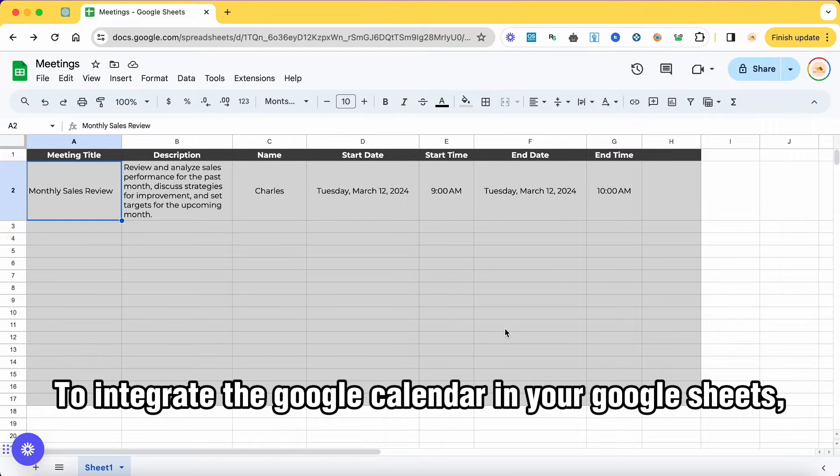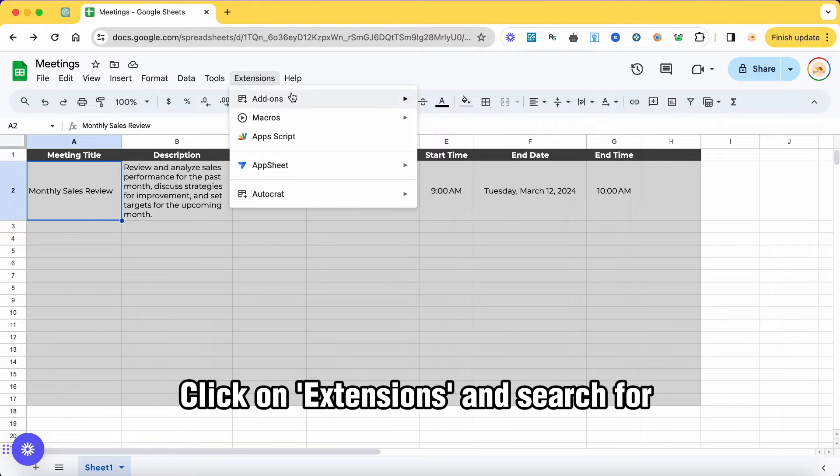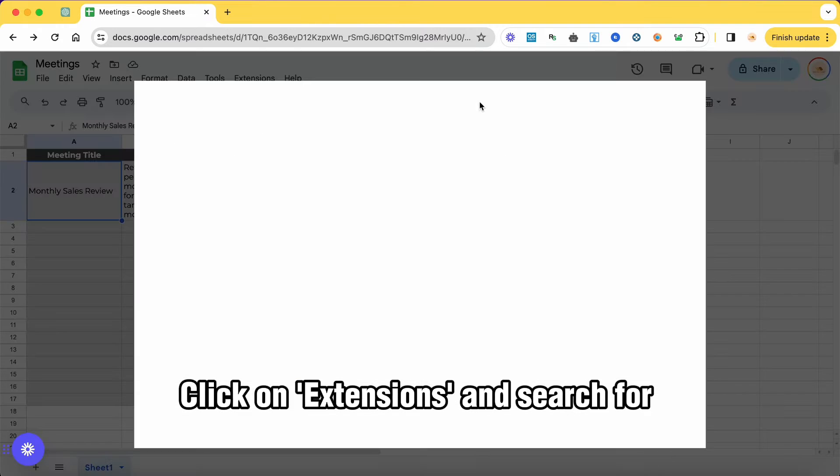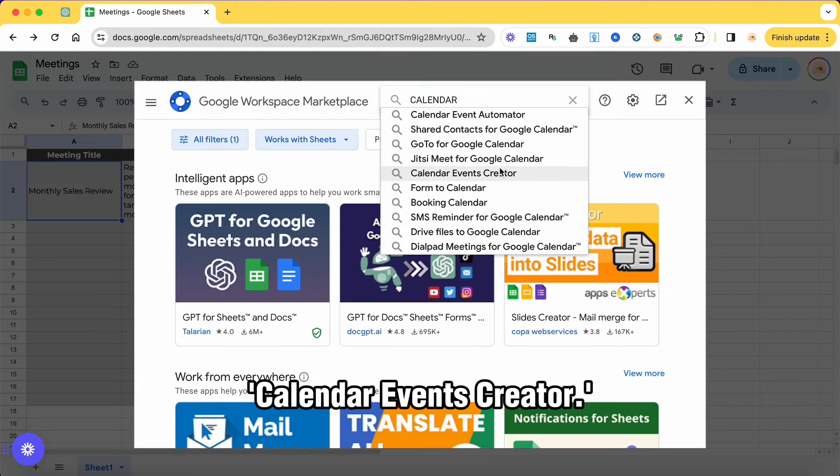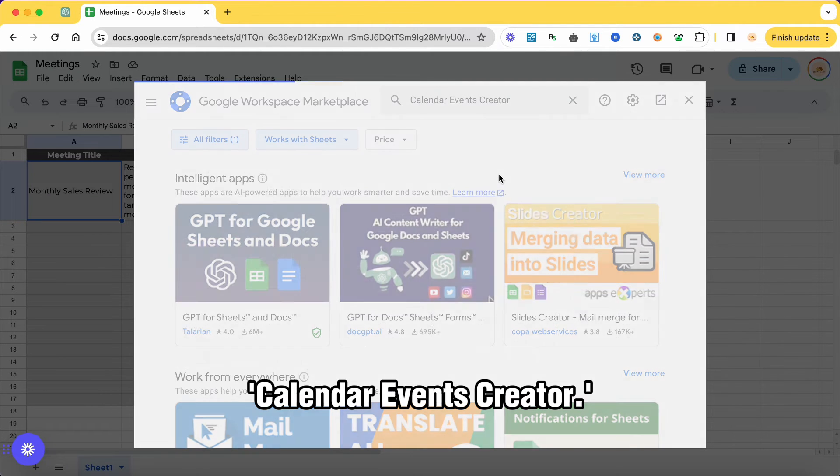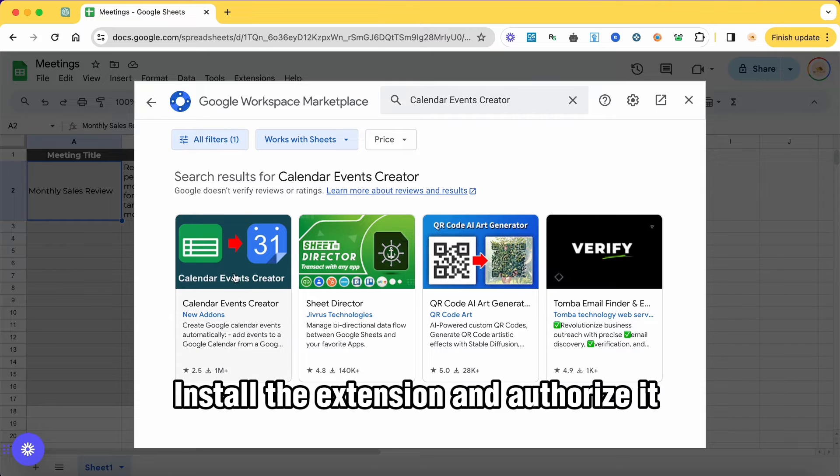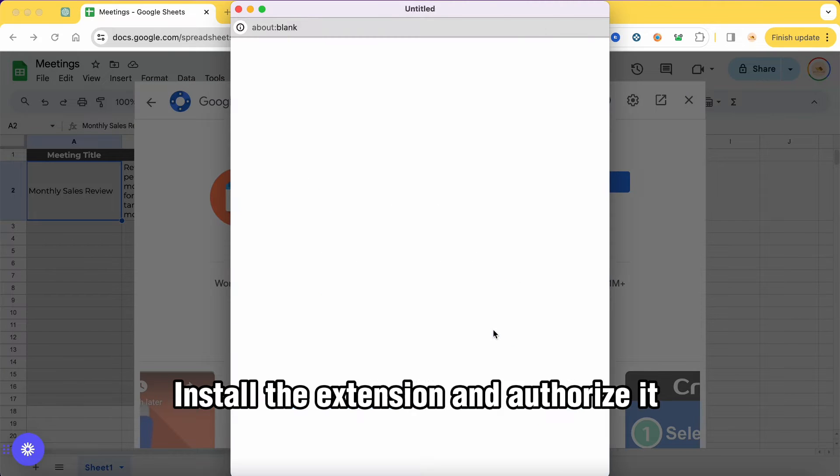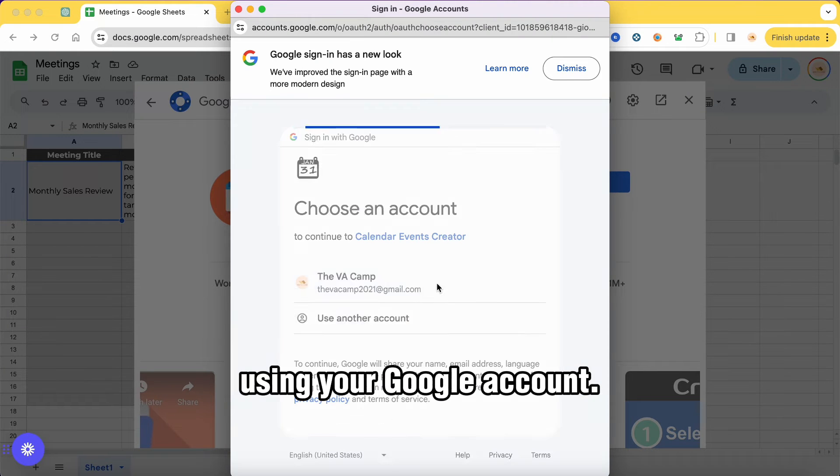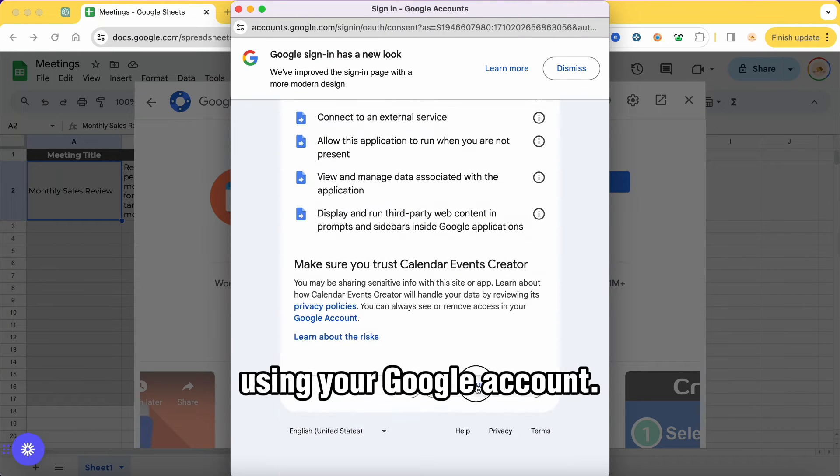To integrate the Google Calendar in your Google Sheets, click on extensions and search for Calendar Events Creator. Install the extension and authorize it using your Google account.